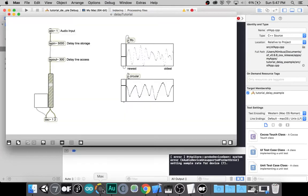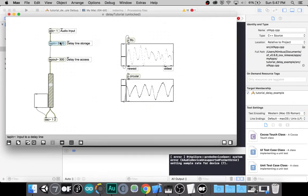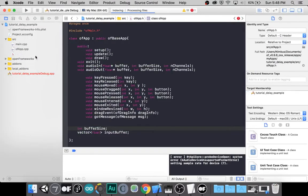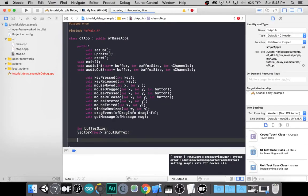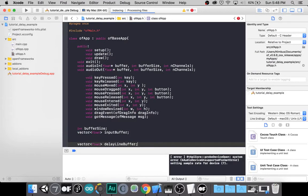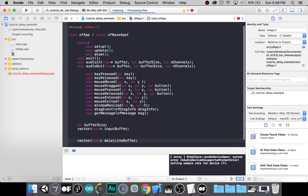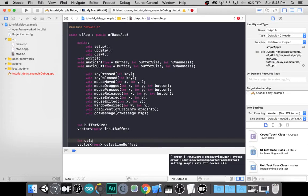Back to our example in Max MSP. We first need a mechanism to record and store audio. We want to give this mechanism a certain amount of time in milliseconds for consistency. Let's do that the same way we did with the input buffer — a vector of floats, which is just an array of floats. Let's call this delay line buffer. And we'll need to store the size of this buffer — let's call this delay line size.